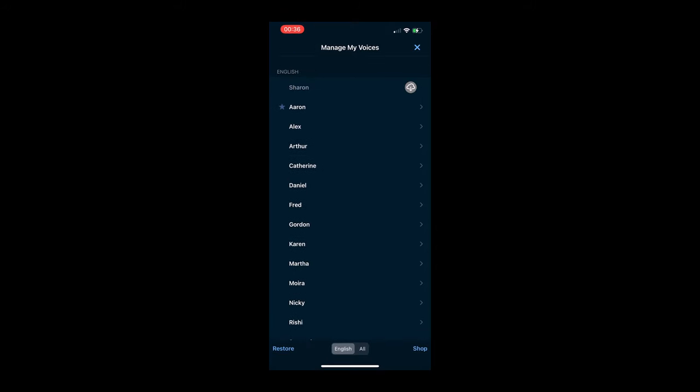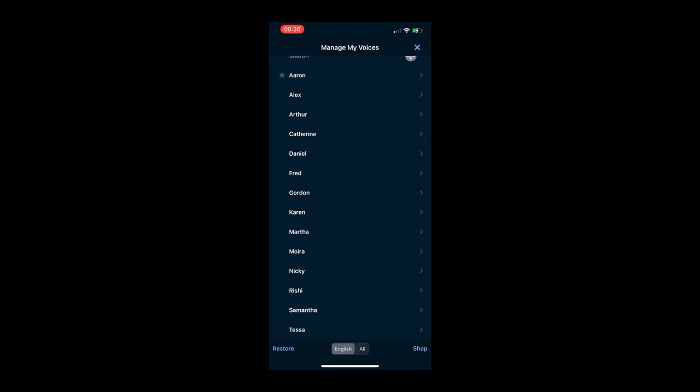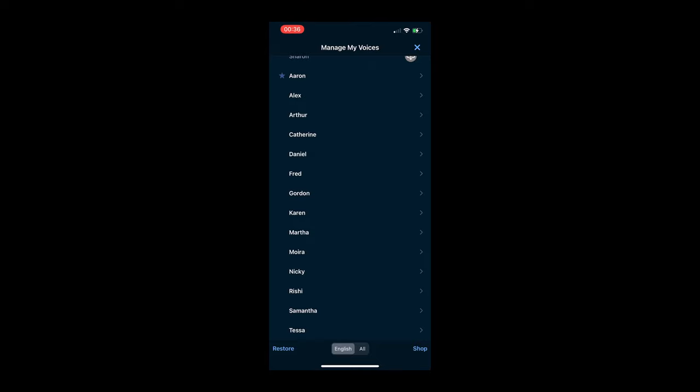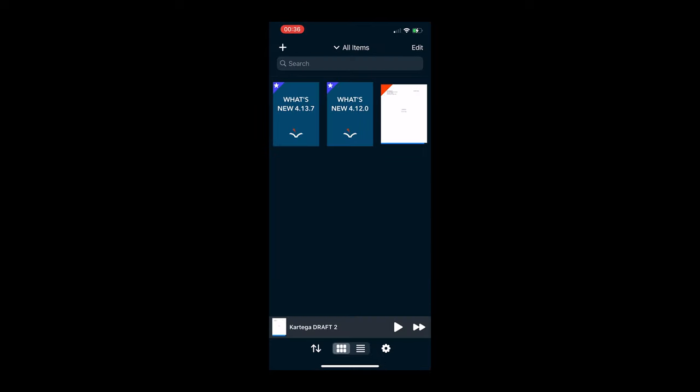Once that's in there, there are all these different voices you can use. So if you want Karen reading your manuscript, you can have Karen read your manuscript to you. But some of these are free, some are paid, and you can actually shop for more voices.